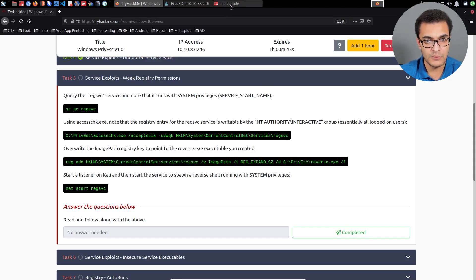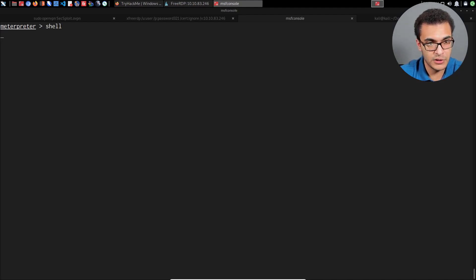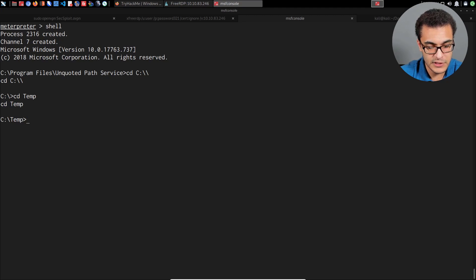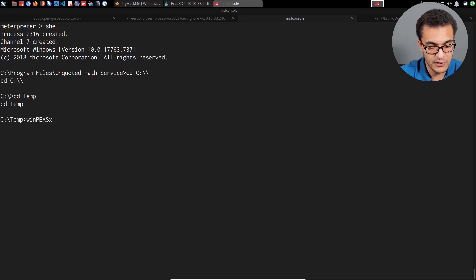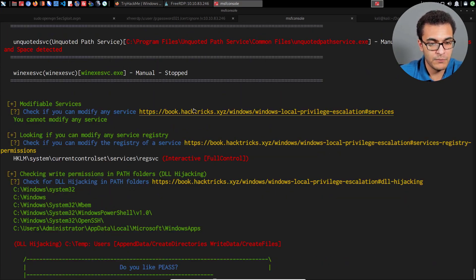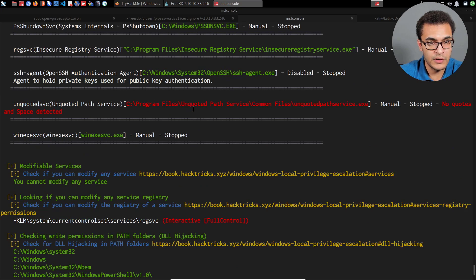I'm going to head over into my meterpreter session, open up a shell, and navigate to the root of the C drive under Temp. We'll utilize the winps utility to verify that the particular service is indeed vulnerable. We'll run winps64.exe and hit enter, and we can identify the insecure registry service.